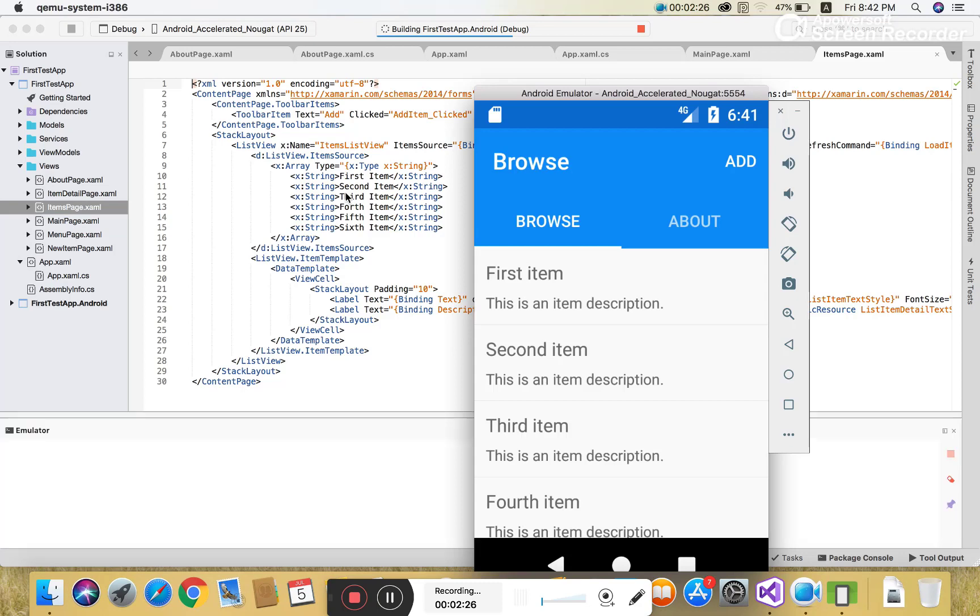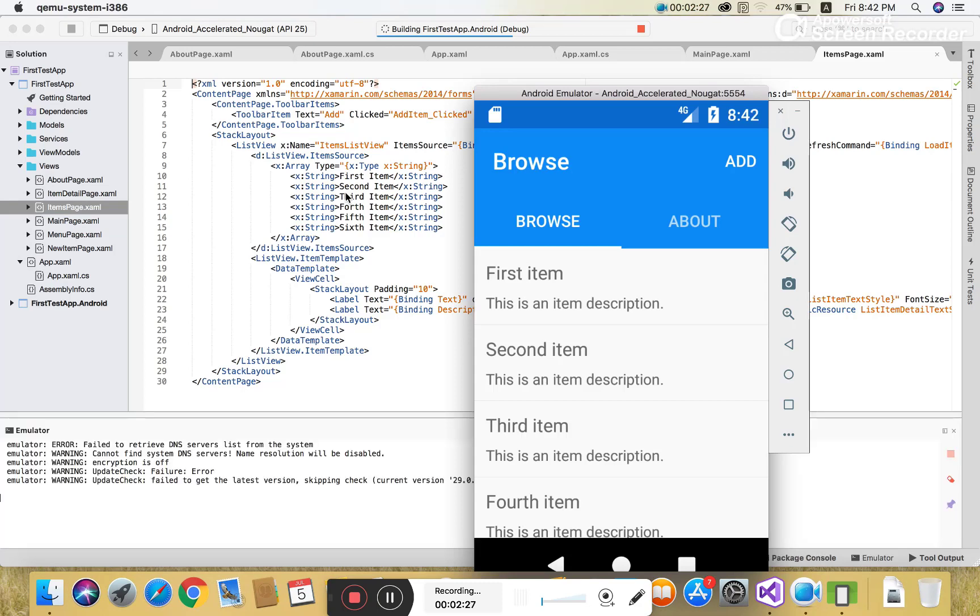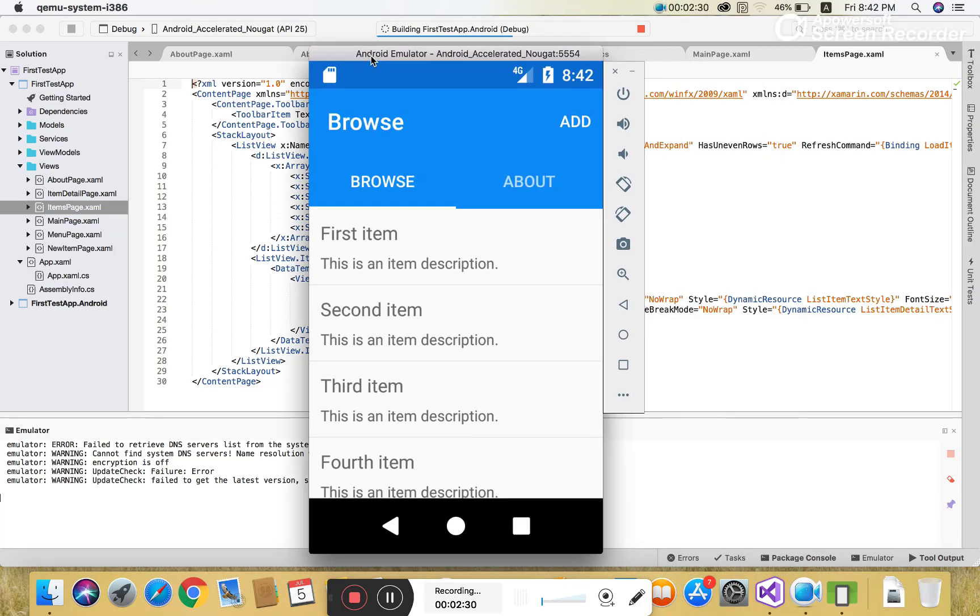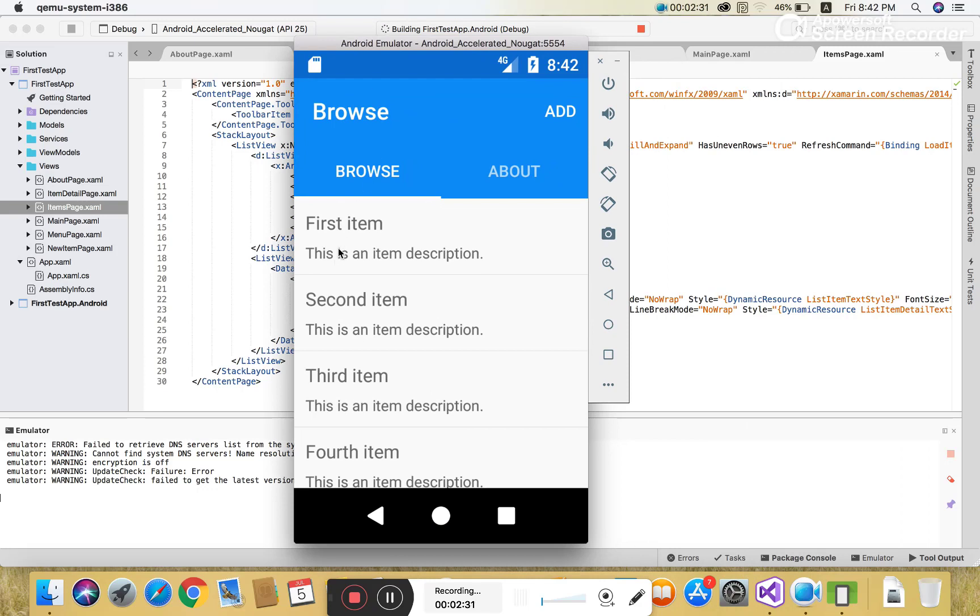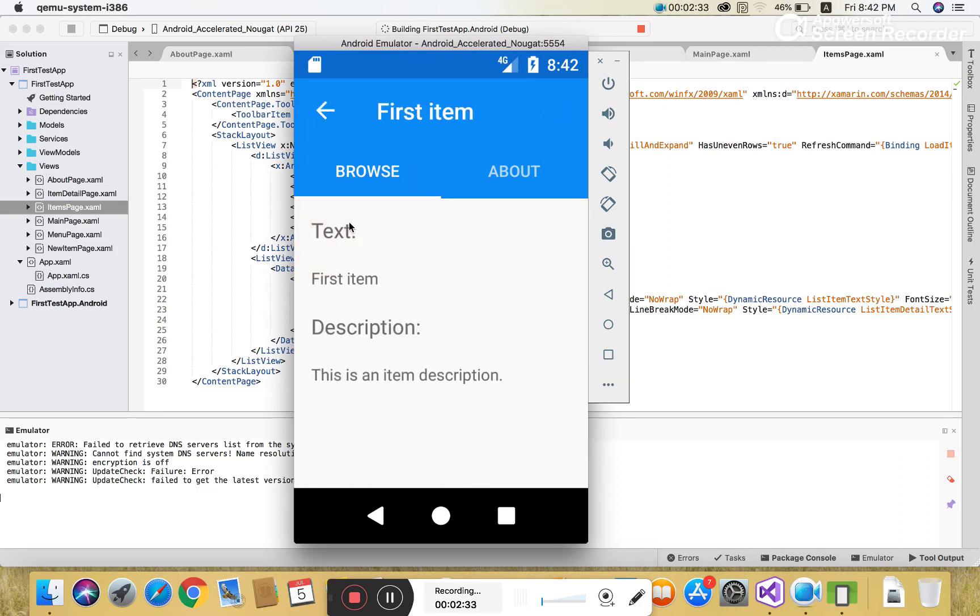The item page shows the first item because this is a master detail page. In the later video session, the second video tutorial, I will talk about the master detail page being the first page.